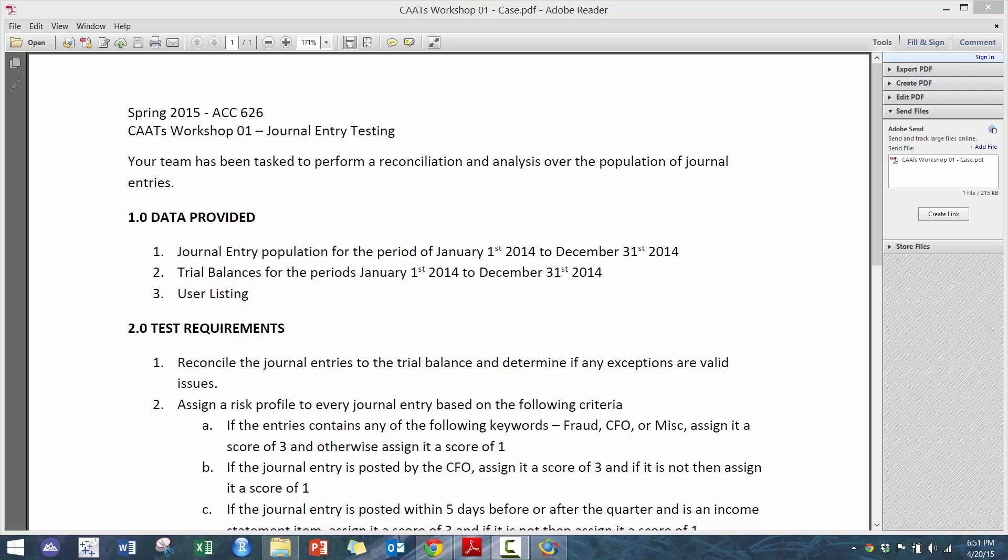We have three data files: the journal entry testing population, the trial balances, and the user listing.